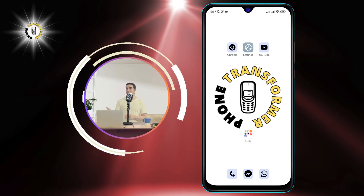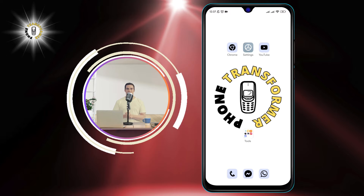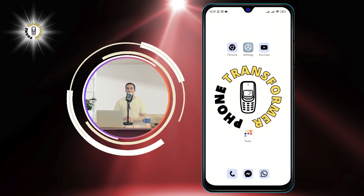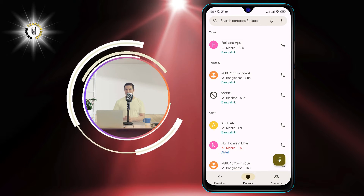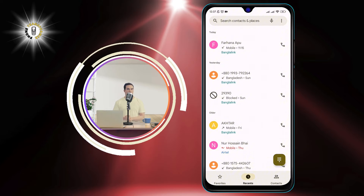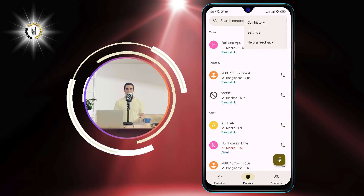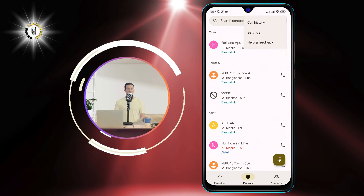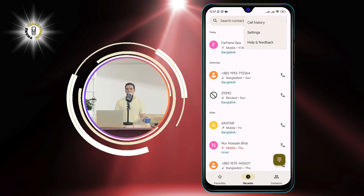Step 1: Open the phone app on your Android device. This is the app that you use to make and receive calls. Step 2: Tap on the three dots icon at the top right corner of the screen. This will open a menu with various options.